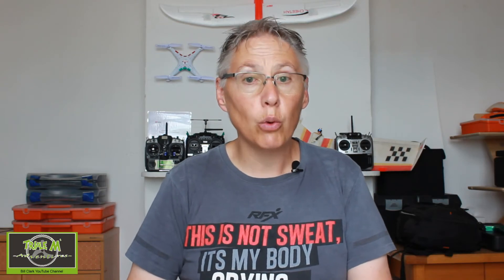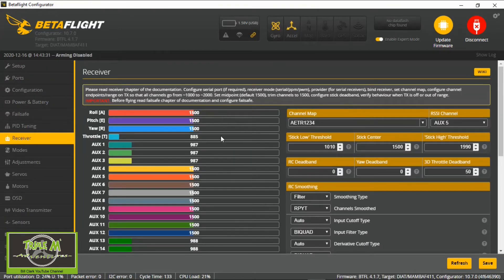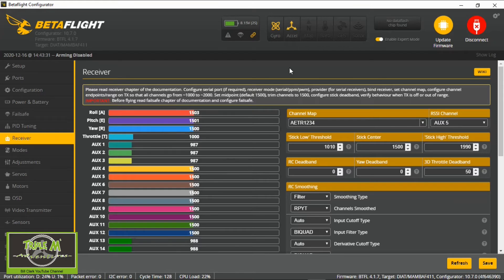Now I want to take us over to Betaflight and show you that this is actually working. This video is only about setting up the TX12 radio — I'm not going to go into great depth with Betaflight, but I want to show you that the switches and everything are working correctly. I've plugged my receiver in, I've got my radio on. You can see we've got COM port 4 — we're going to connect to it. If we go to the Receiver tab, you can see my roll, throttle, pitch, and yaw are all working. I've also got AUX 1, AUX 2, and AUX 3 as we set them up within the radio.